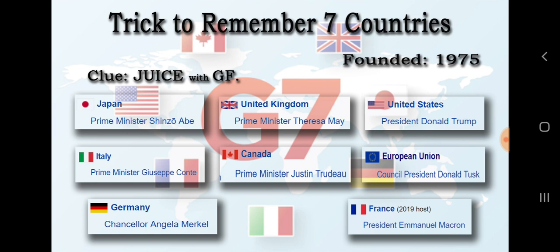The G7 Summit consists of well-developed and industrialized, well-growth countries. It was first formed in 1975. The first reason it was formed is to improve economic and defense cooperation.